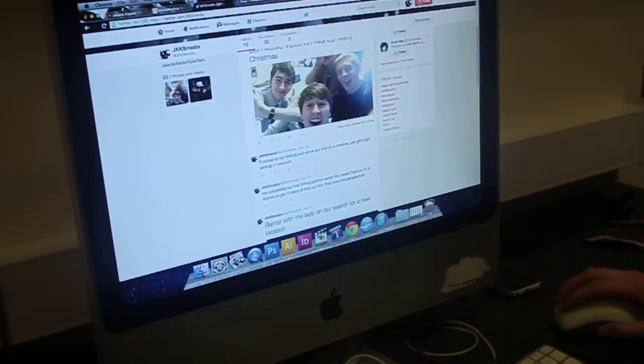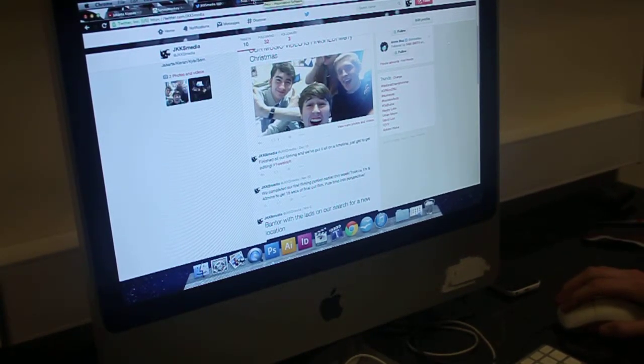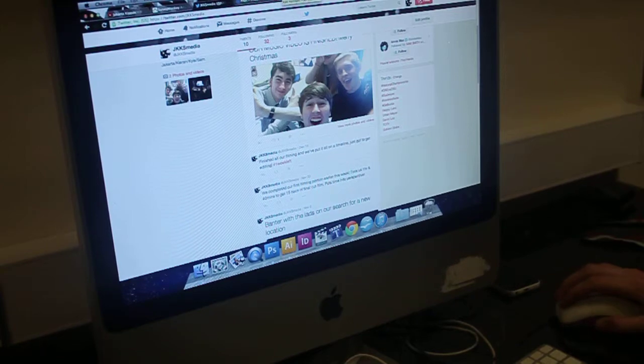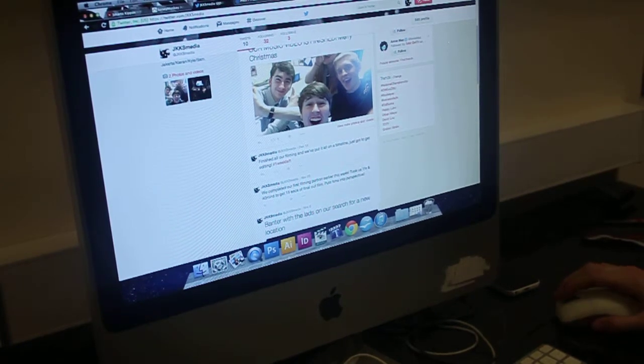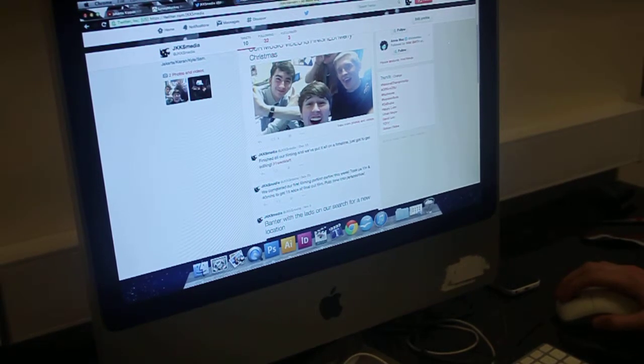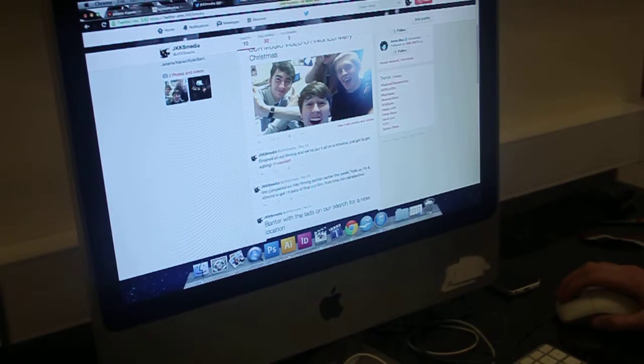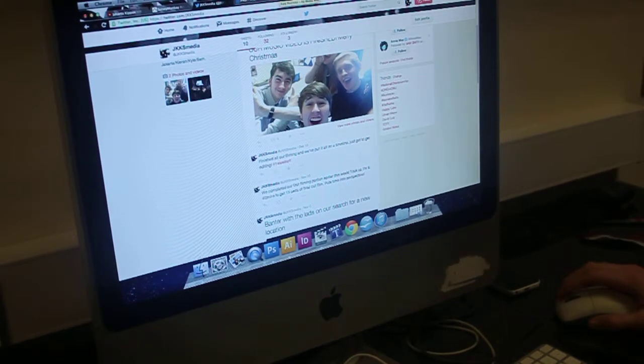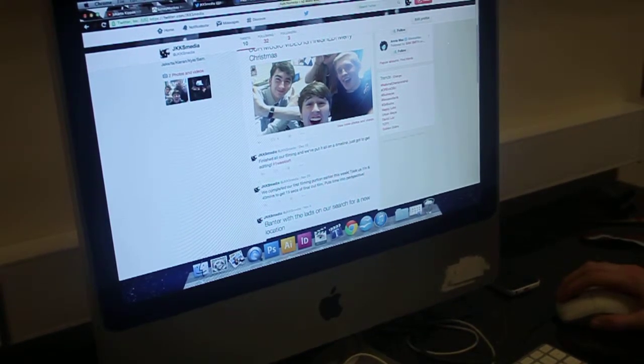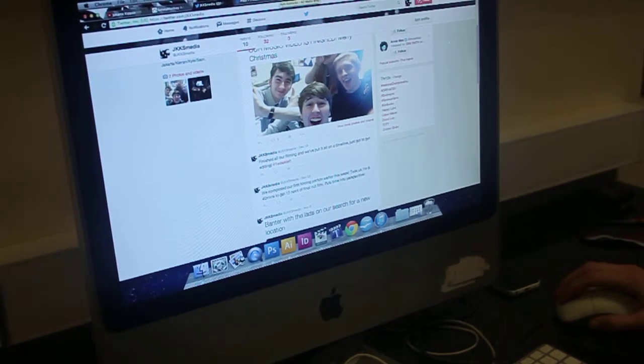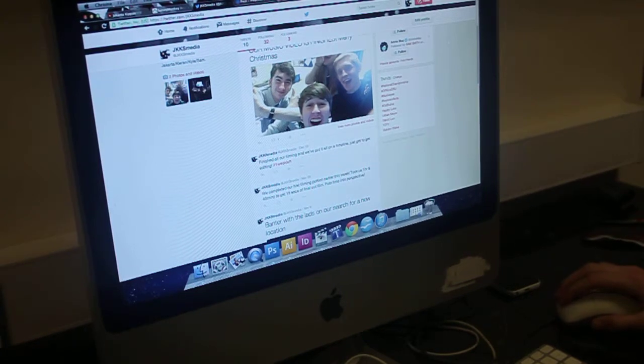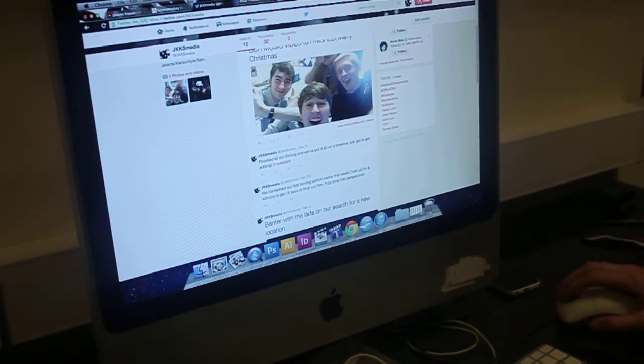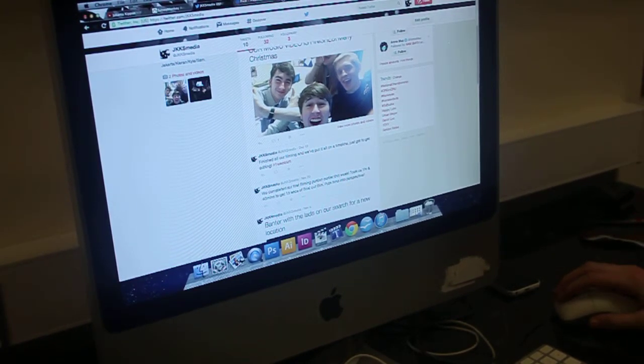We also used Facebook, which isn't actually on here at the moment, but we used this to create a group conversation between our media group. And we planned and discussed ideas for digipacks and our advert and things like that.